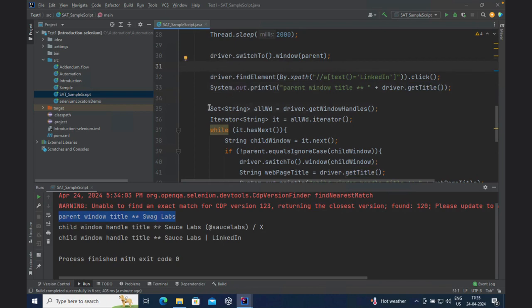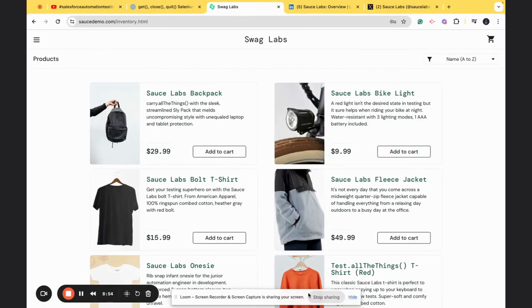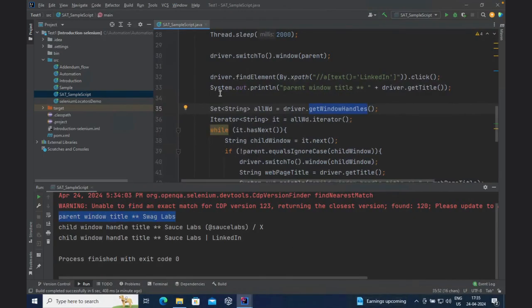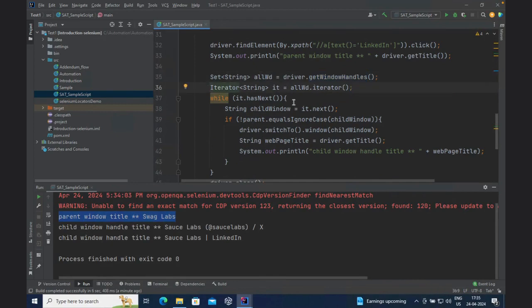Now let's talk about getWindowHandles. As the name suggests — multiple handles — it will return the addresses of all windows that are currently open. For example, if I go to LinkedIn and Twitter, it will return all the handles that are open. In this case there are five tabs on screen, so it will return a list — or rather a Set — of all the windows which are open. We have a loop using an iterator with a while implementation.